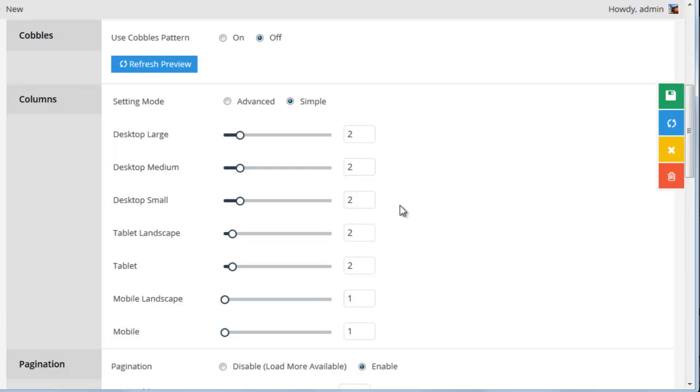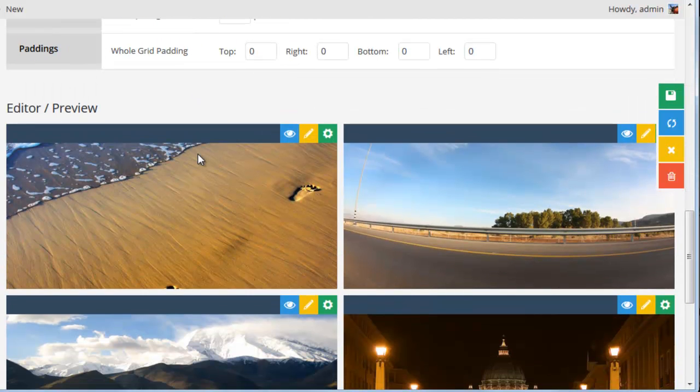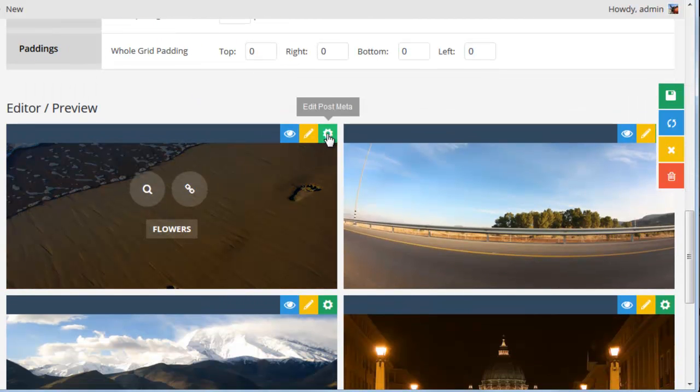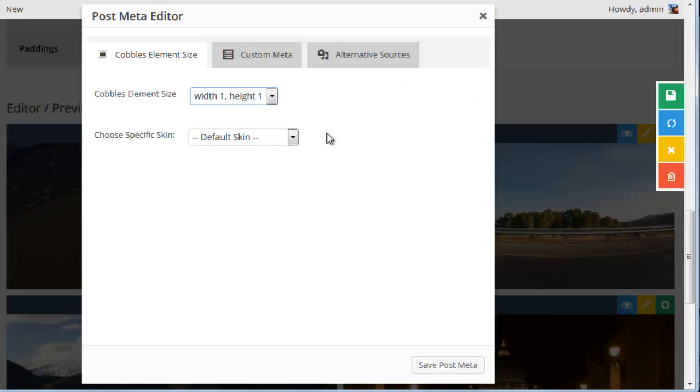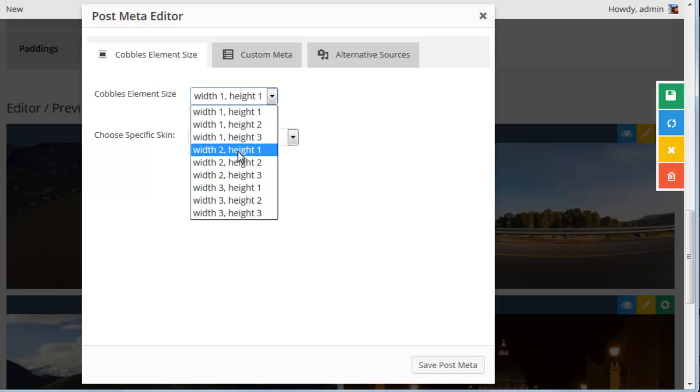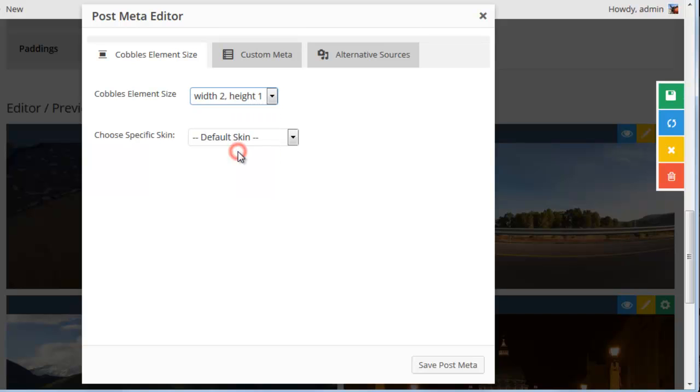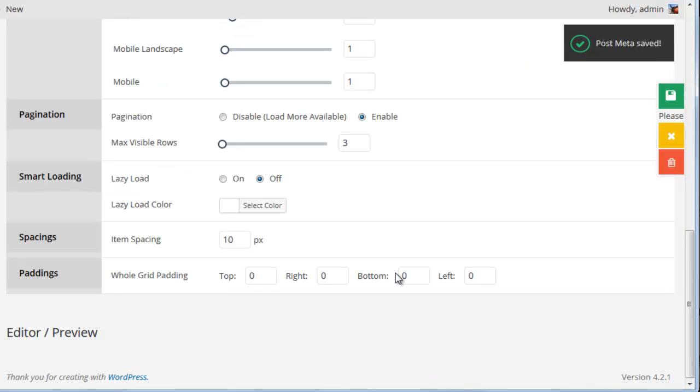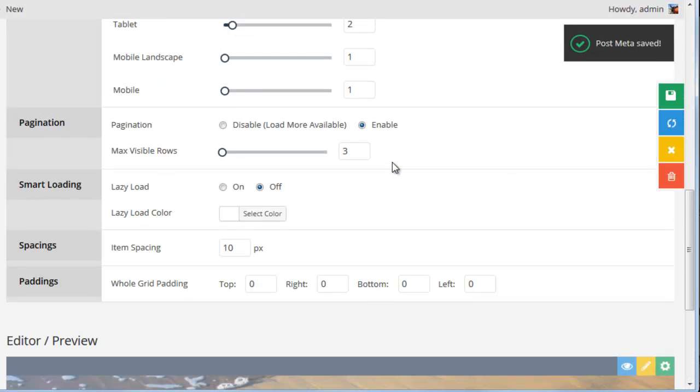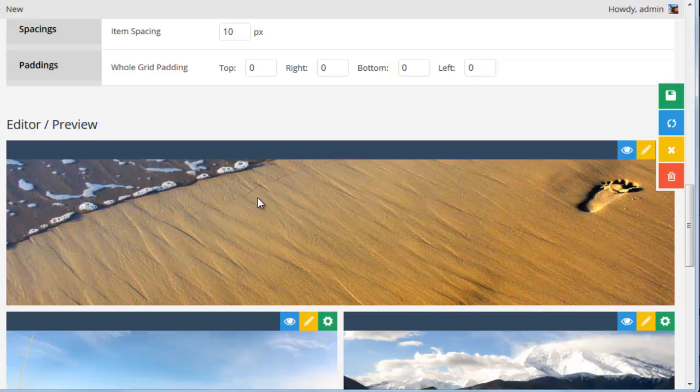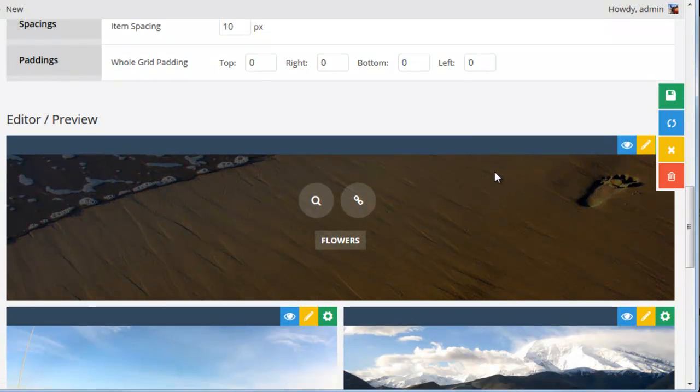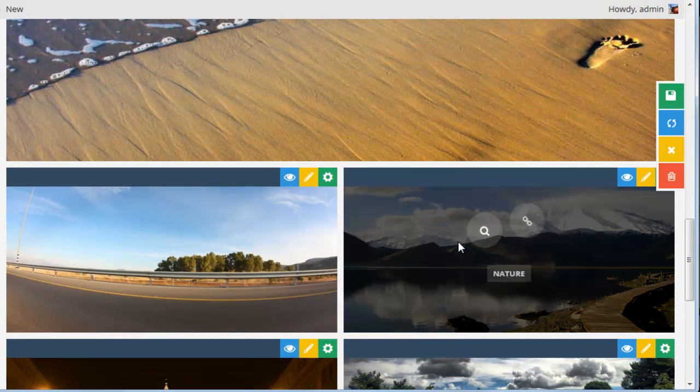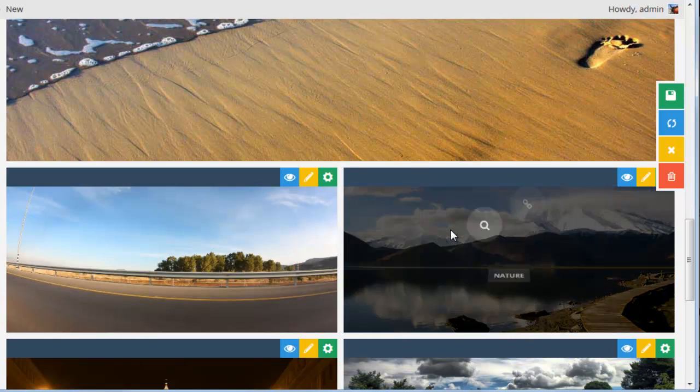The first way is if you scroll down to the editor preview, you can click Edit Postmeta. And here in the cobbles element size, we can choose a specific cobbles pattern. So let's go ahead and choose Width 2, Height 1. Save the Postmeta. And here we can see that this item now takes up two columns, while the other items only take up one column.